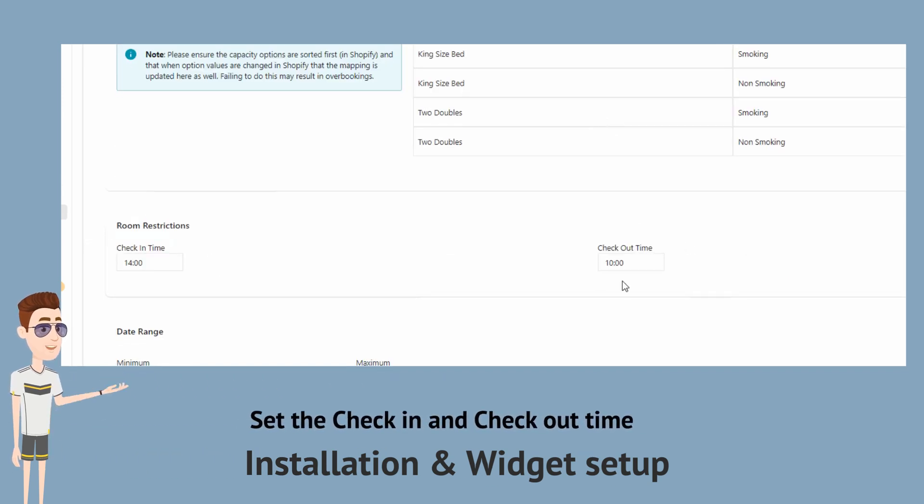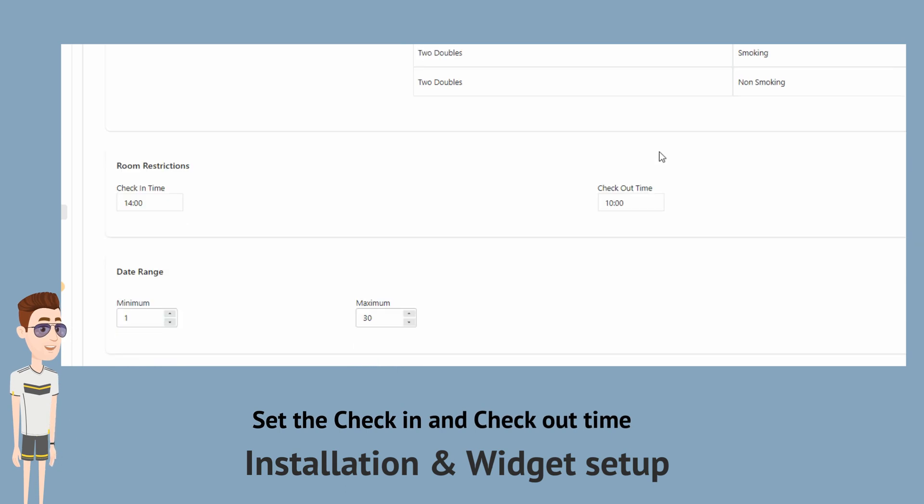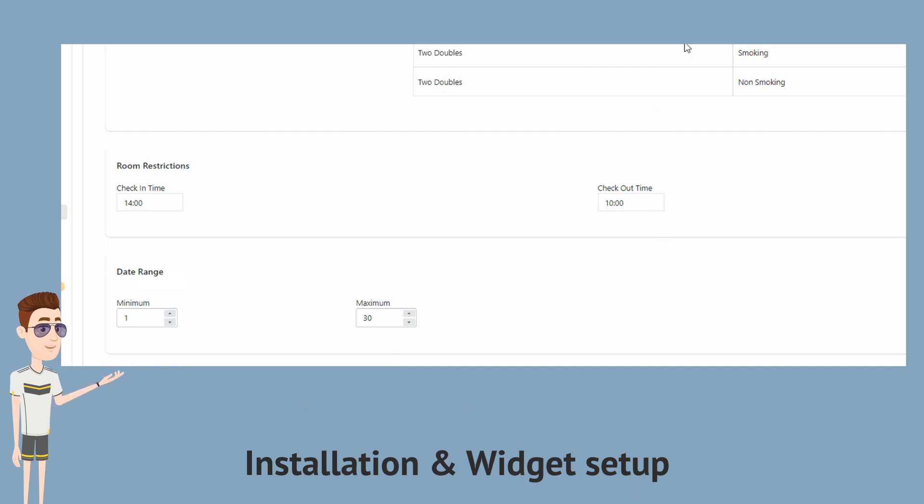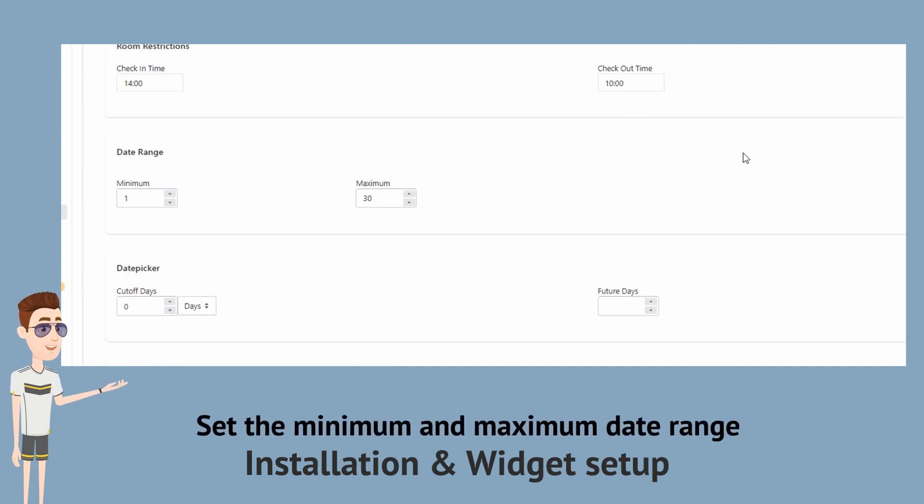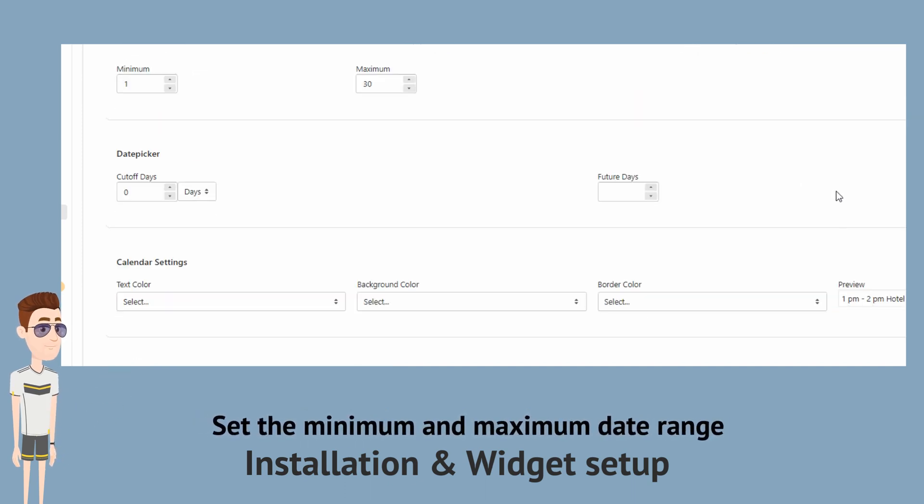Now, under room restrictions, you will set the check-in time and the checkout time. Then you will set the minimum and maximum date range. And then hit save and finish.